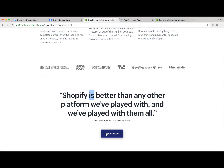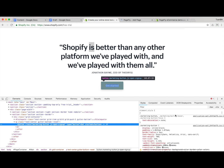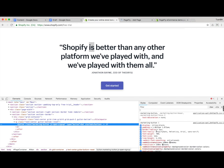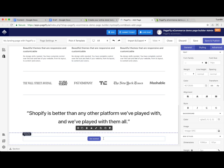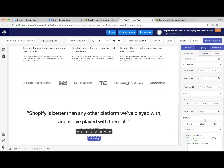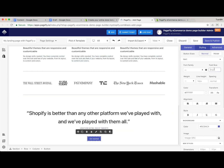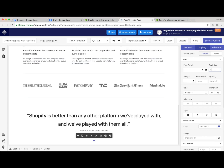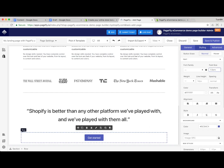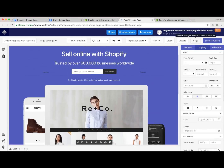Now let's adjust the radius of the button. I inspect one more time to be precise — it's actually 5 pixels — so I adjust it to 5 pixels. Then I adjust the font size one more time.